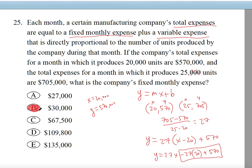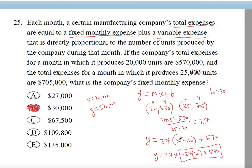How do we know it's the fixed expense and not variable? Because we're not talking about the rate — we're talking about something at the very beginning. The total consists of the fixed monthly expense and the variable expense. The fixed monthly expense is the B value, which is 30,000. The variable expense is related to X — whatever X is, since X is variable, it drives the variable expense.